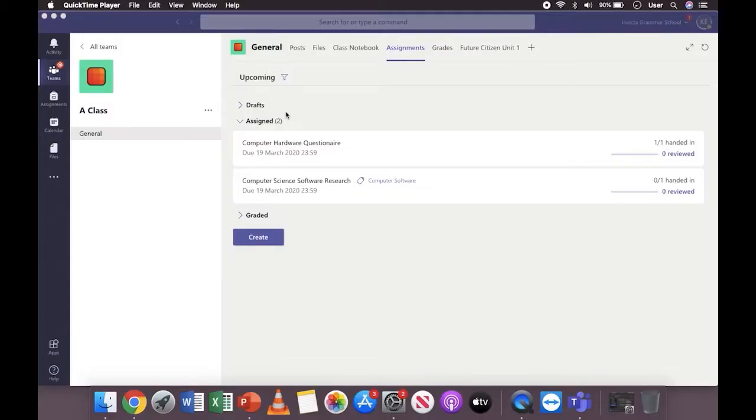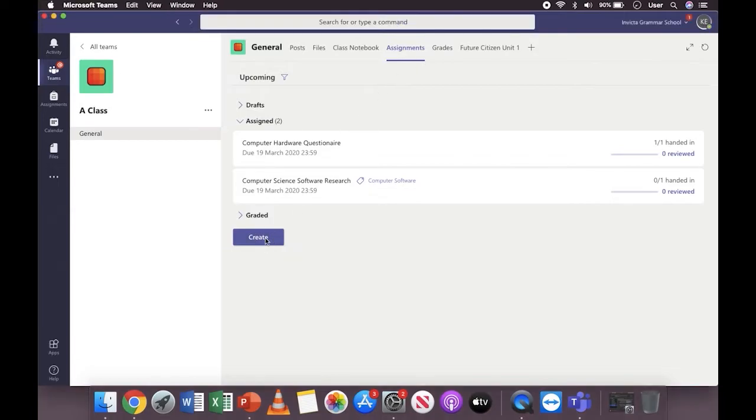This tutorial shows you how to create a rubric so you can easily apply mark schemes when marking assignments from your students. First, open the assignments tab and then click create to create your assignment.